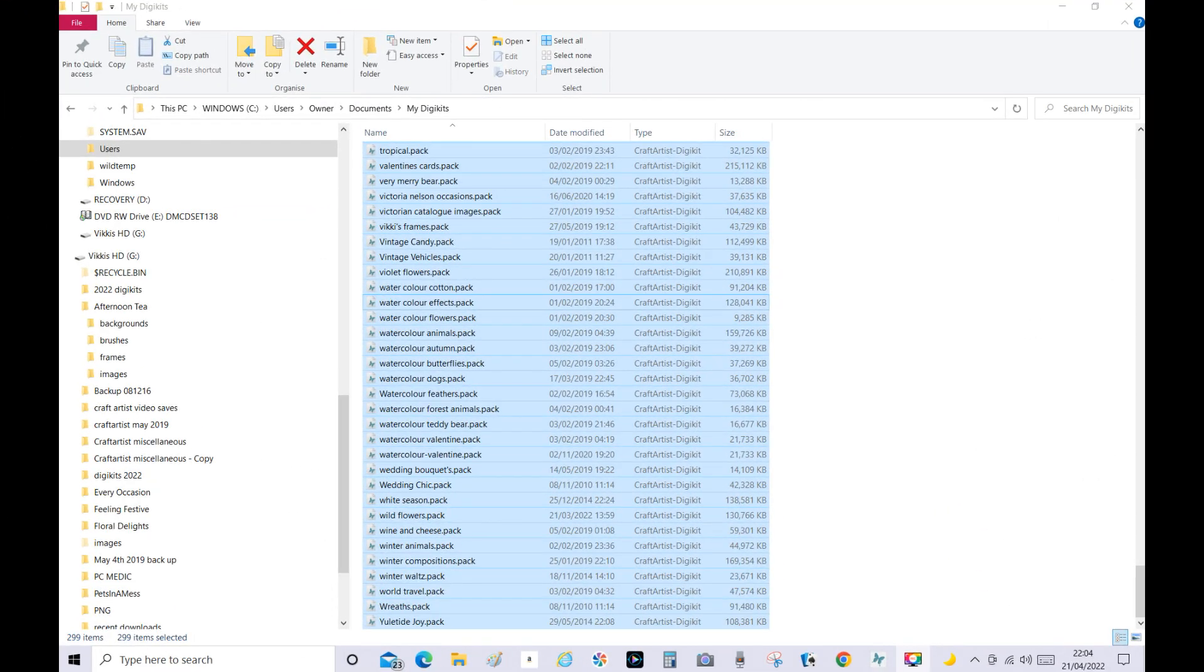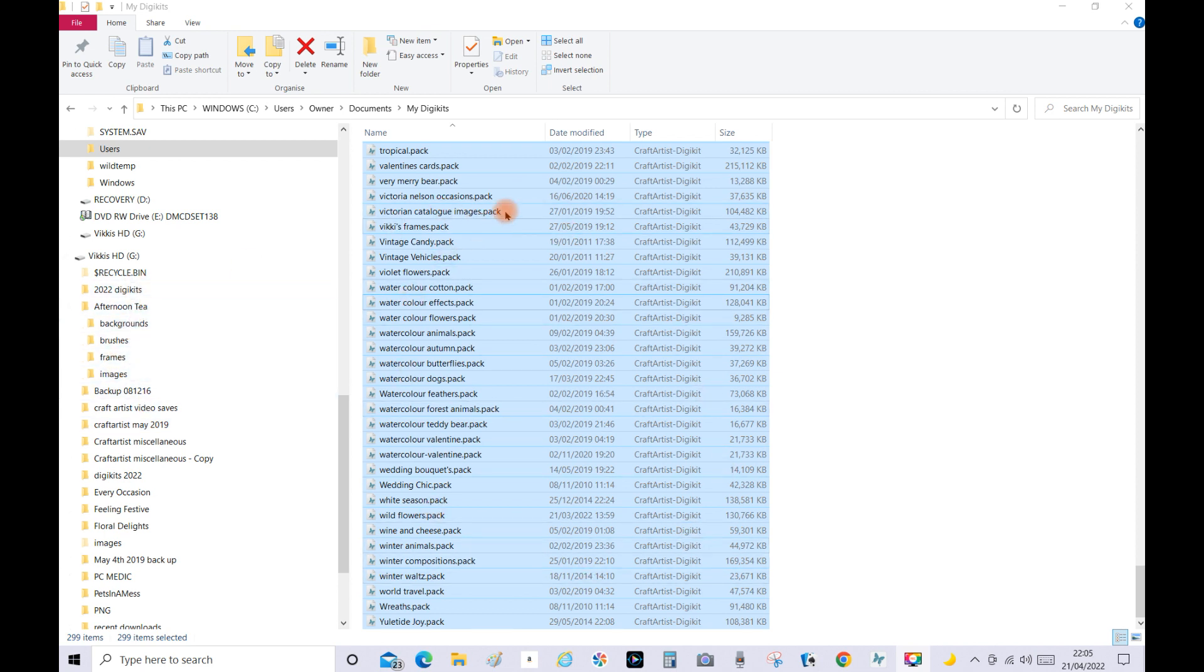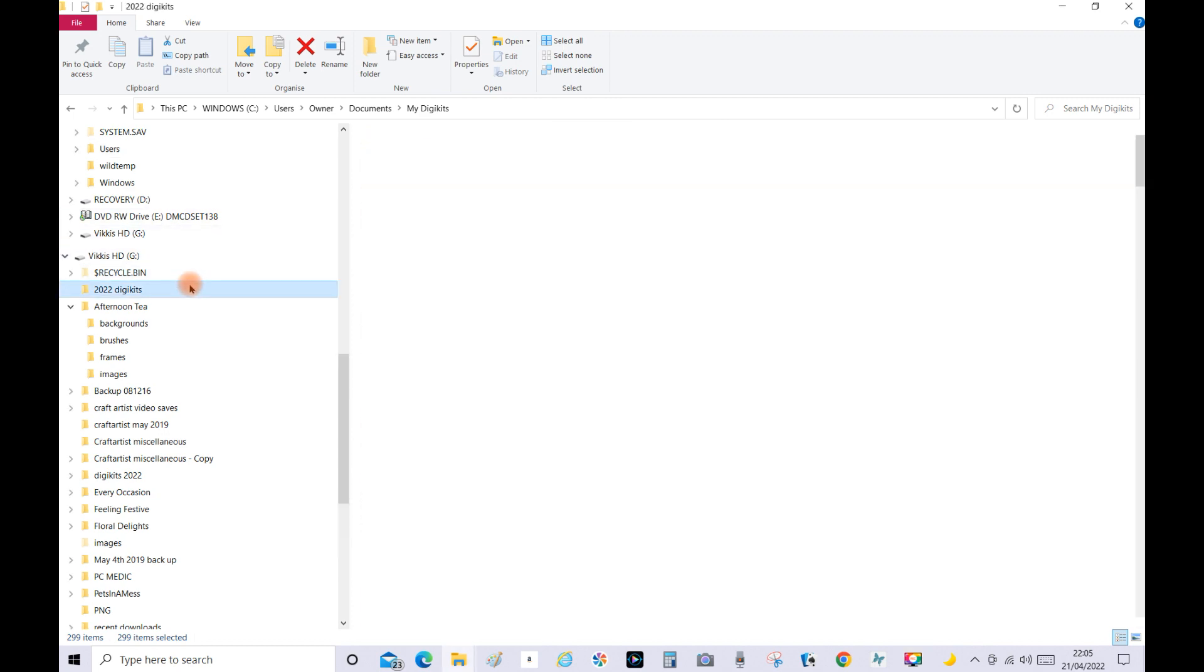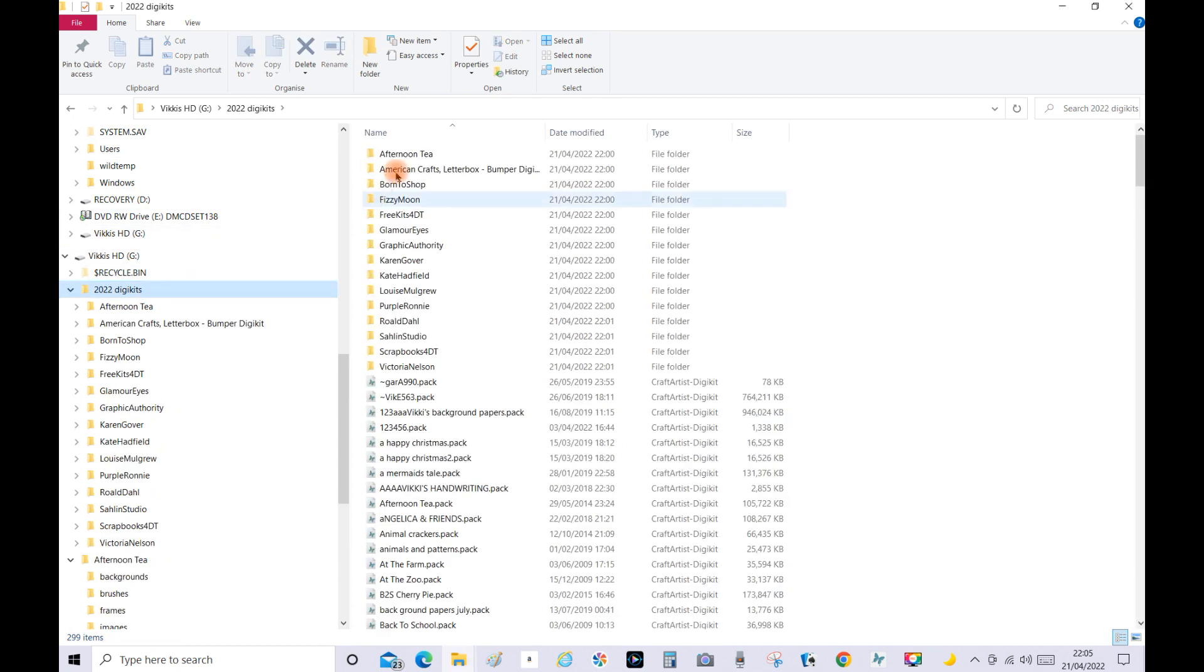And then all your digikits will transfer over like so. So now they've all been saved I'm going to click on that 2022 Digikits because these are from my actual computer's hard drive. So I'm going to click on 2022 Digikits and they're all here.